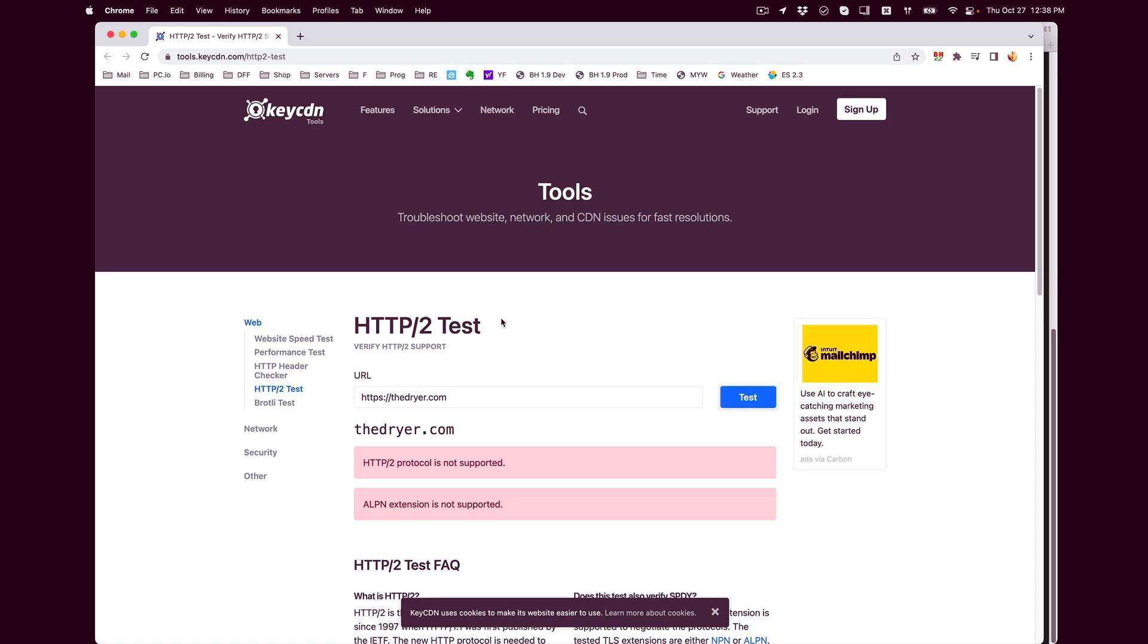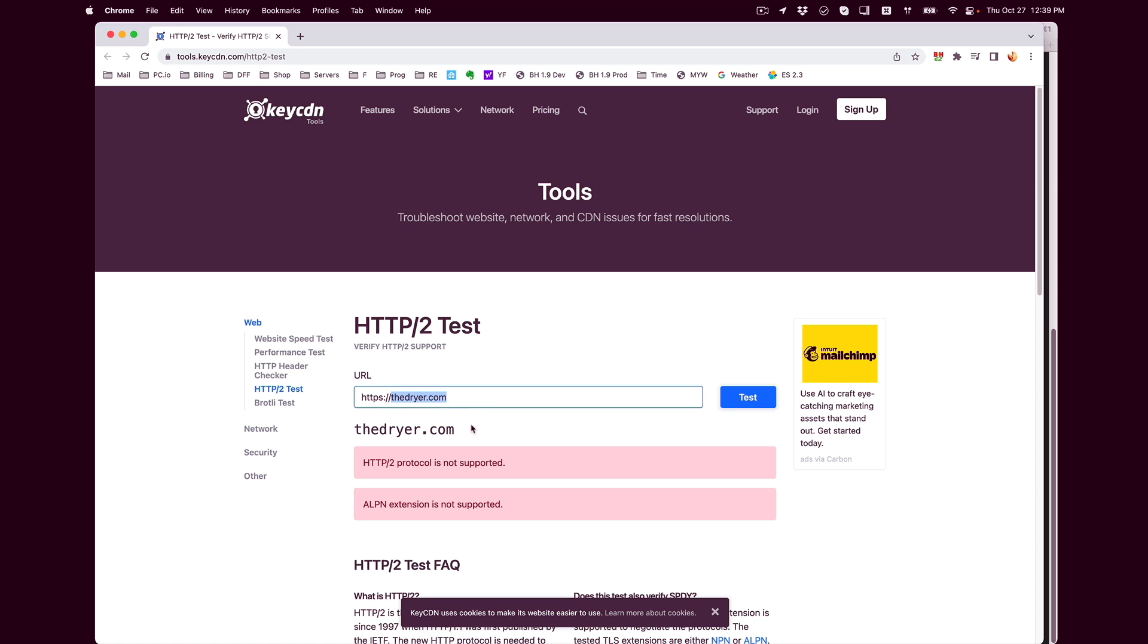Make sure that the website or domain that we are about to activate version 2 on is actually not activated yet. So we go to tools.keycdn.com to perform this HTTP/2 test. You can perform this in many other tools out there, but I just chose Key CDN. Enter the domain. In this particular case, I am going to be working on thedryer.com.